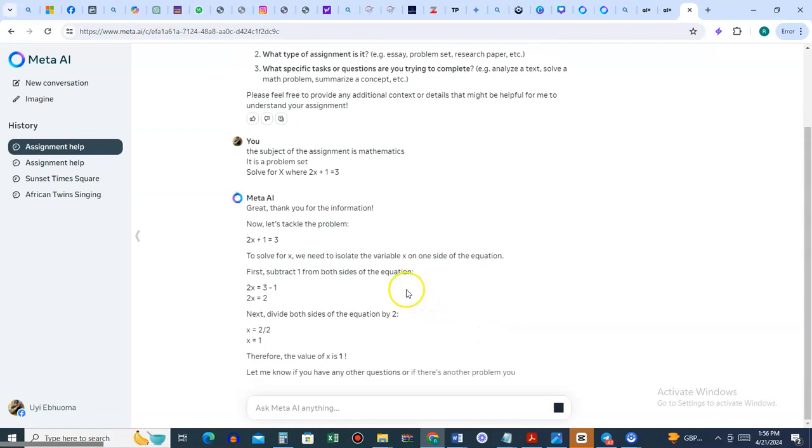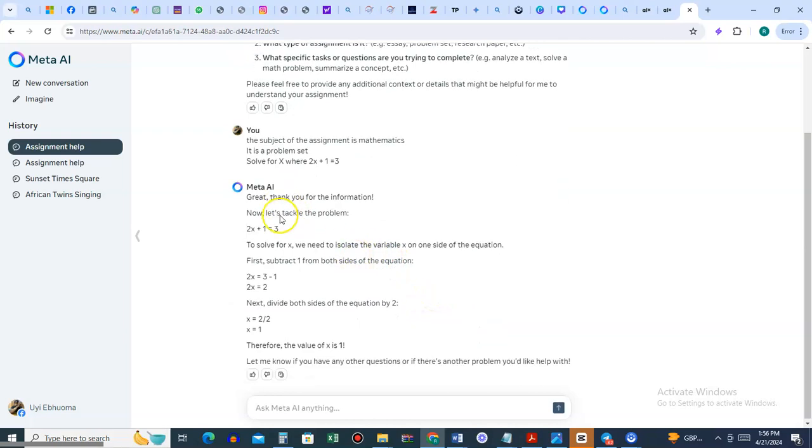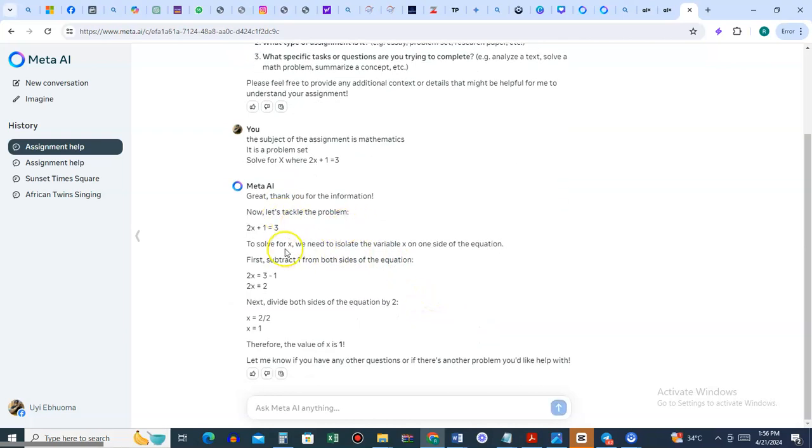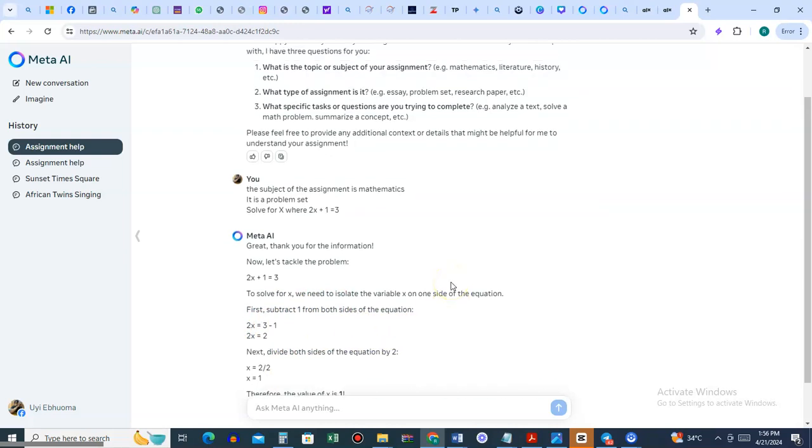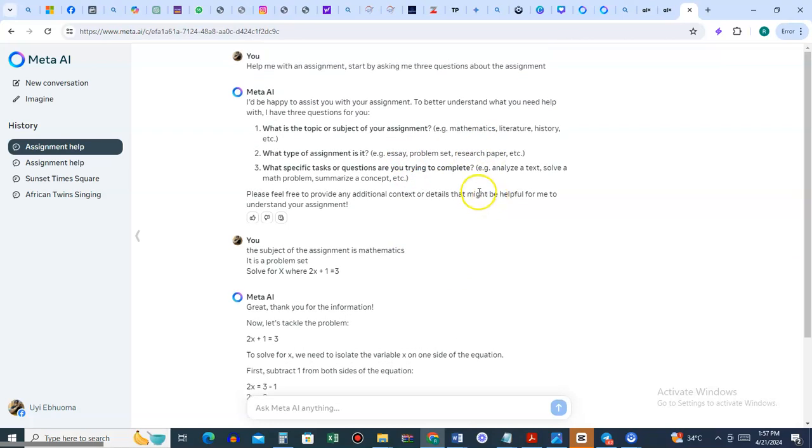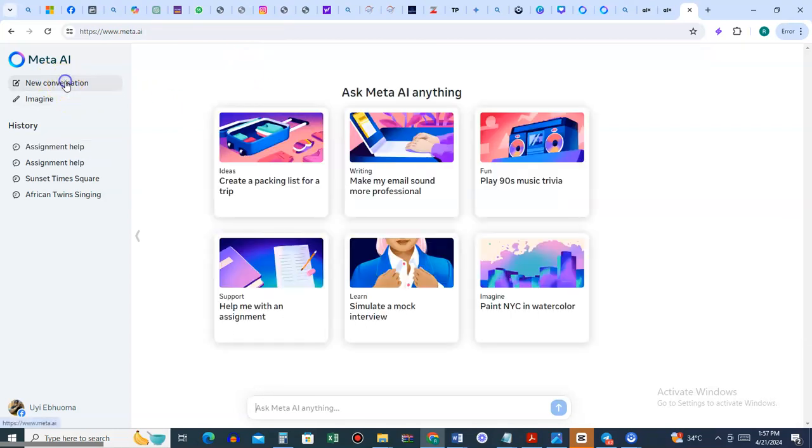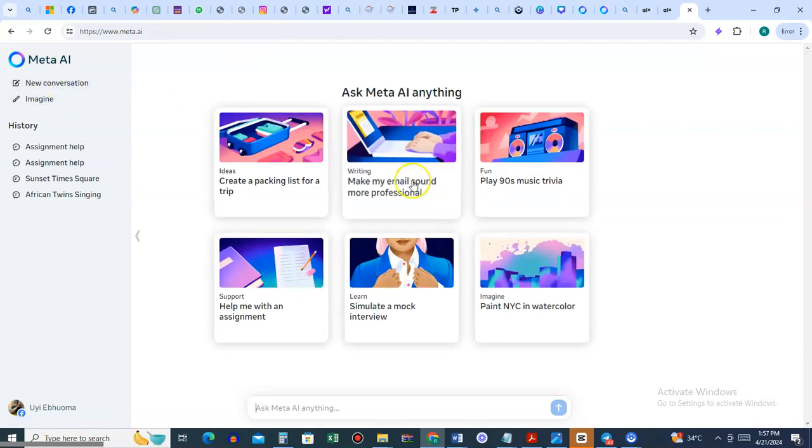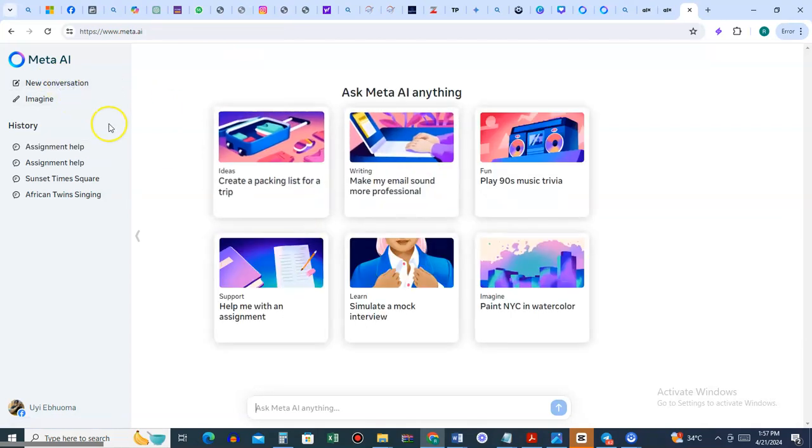Whatever the assignment is, you just enter it. It solves the problem for you. This is a simple one, but it could be any kind of assignment - an essay, a research paper, anything. You can get to that from the home page in the new conversation area.